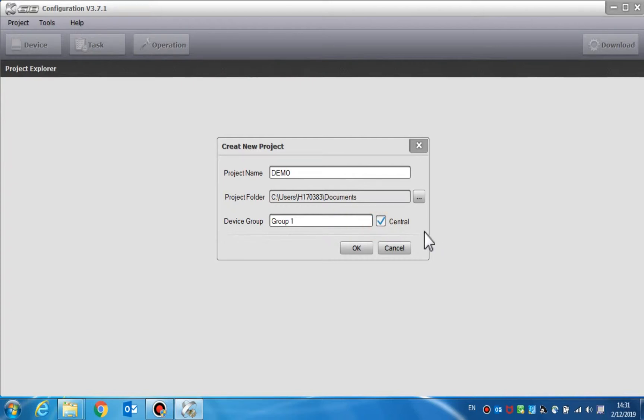Only a device from the central group can execute the broadcast operation to all the groups. However, the device from the local group can only operate on the device within the same group.